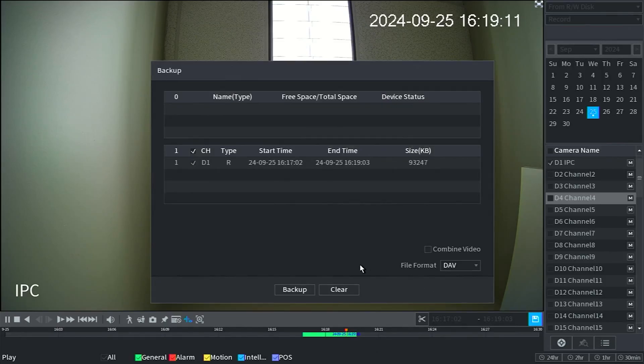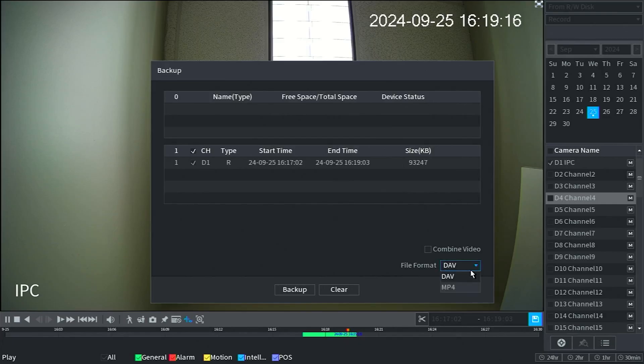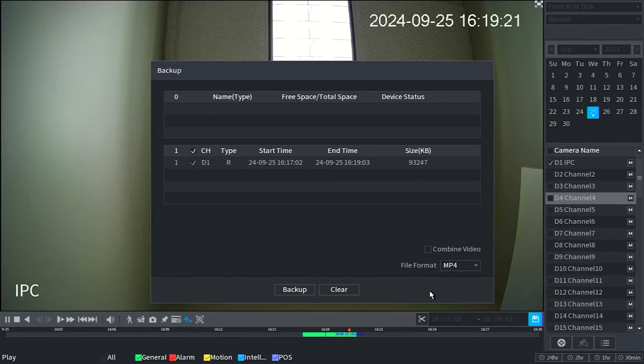It will bring up the backup menu where you can select your clips. I would recommend changing the file format to MP4. Click backup and it will save this clip to the flash drive.